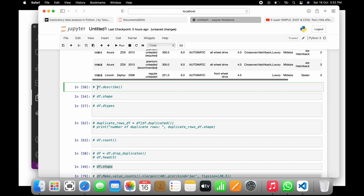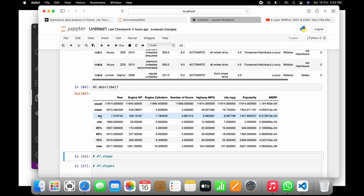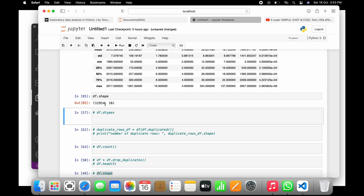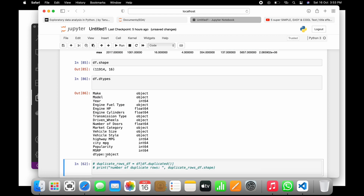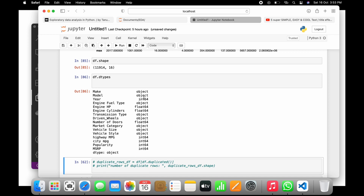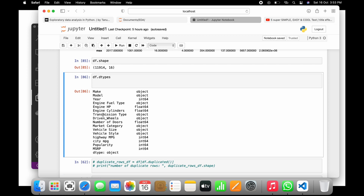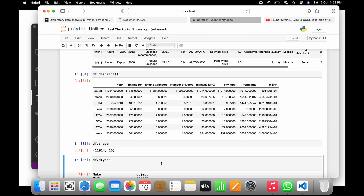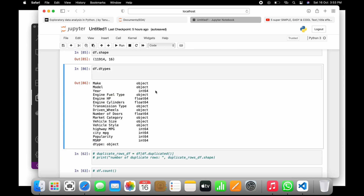Another pandas function is df.describe() — it gives you mean, maximum, minimum, 25th, 50th, 75th percentiles, and standard deviation. Then df.shape tells you the number of rows and columns — in this case, 11,914 rows and 16 columns. To find out what data types are in each column, use df.dtypes. For example, 'make' is an object, 'year' is int64, and 'engine cylinders' is float because it can have decimal values like 5.6.